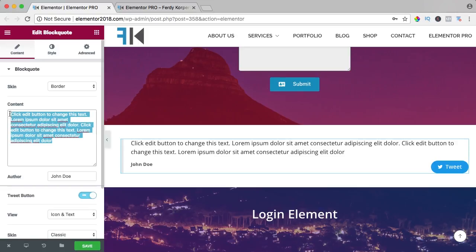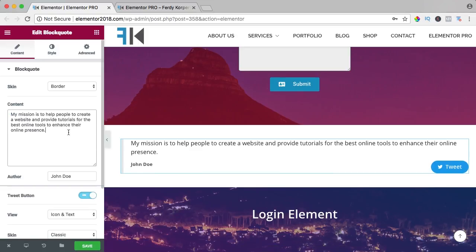Here I can create my quote. The quote is by Ferdy Korpershoek, that's me.